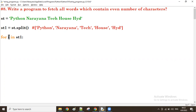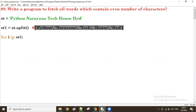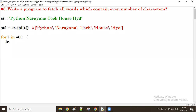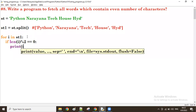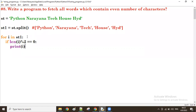First time the value of `i` from `st1` is 'python'. Now, `len(i) % 2 == 0` — length of 'python' is six. Six modulus two equals zero — true — so I'll print `i`. That means 'python' will display. Next, `i` value is 'narayana' — length is eight. Eight modulus two equals zero — true — so 'narayana' will display.